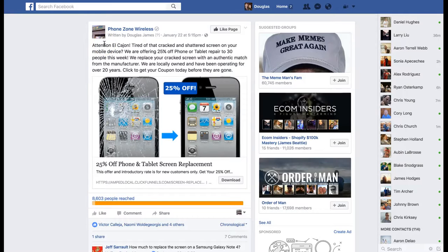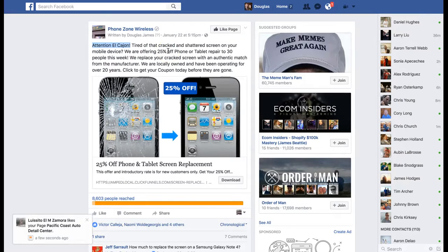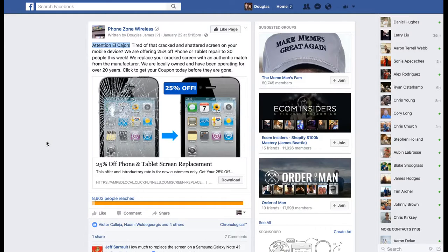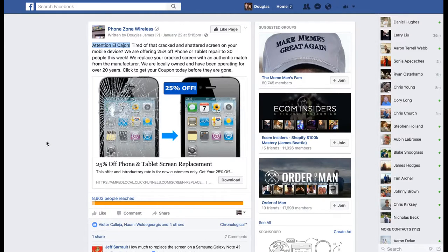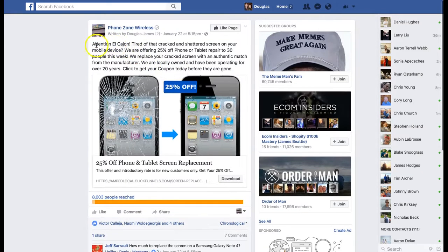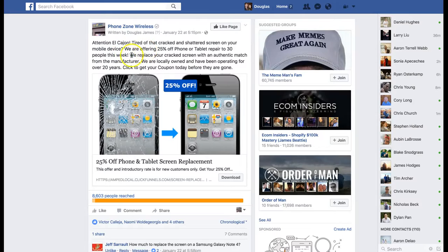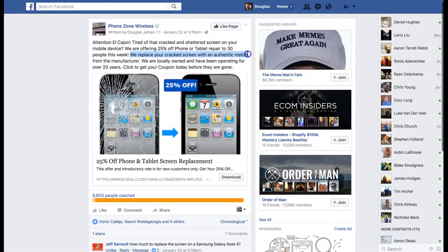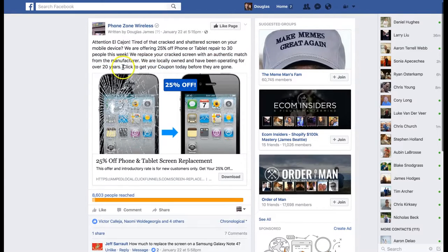As you can see, right away we're calling out our local city: 'Attention El Cajon' — that's the city we're marketing to specifically. 'Tired of that cracked and shattered screen on your mobile device?' We're offering 25% off phone and tablet repair to 30 people this week. So we grab their attention, ask them a question they're going to say yes to, then give them the solution — the special offer. We create scarcity by saying only 30 this week. We state benefits and qualify them, then give them a call to action: 'Click to get your coupon today before they're gone.'